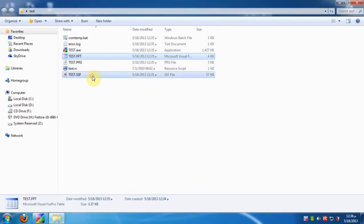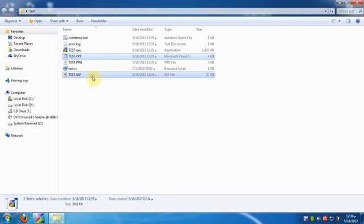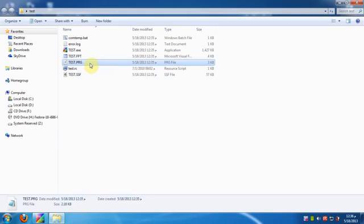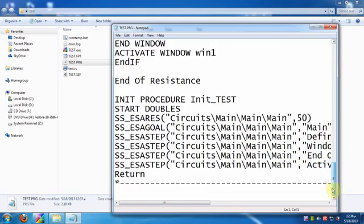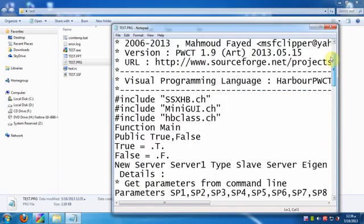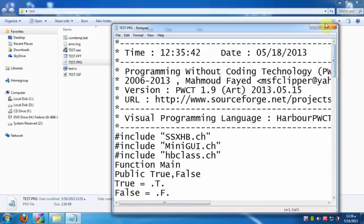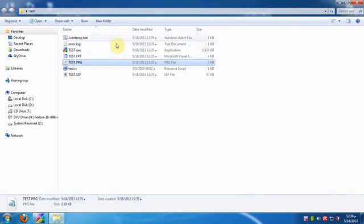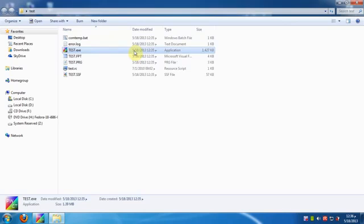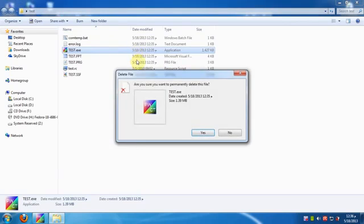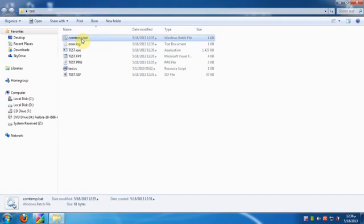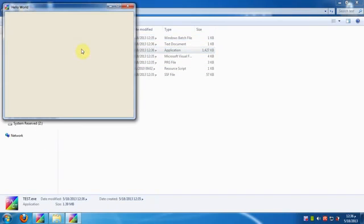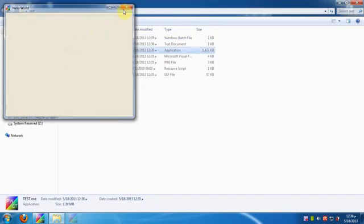Test.fpt and test.ssf are our visual source files. Test.prg is the generated source code file in the Harbor programming language. Contemp.bat is used to generate the executable file from the generated source code file, and this process requires PWCT.